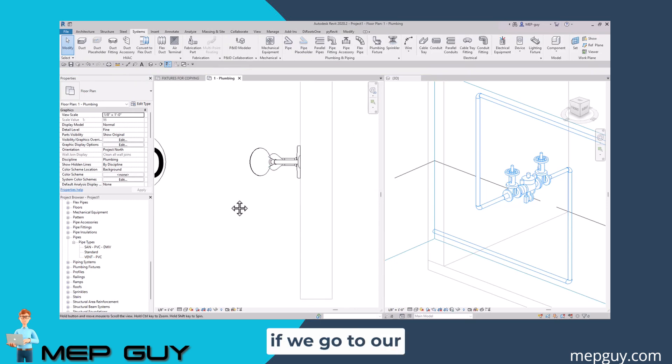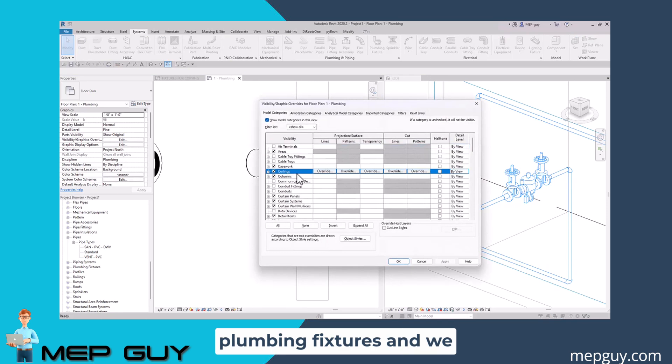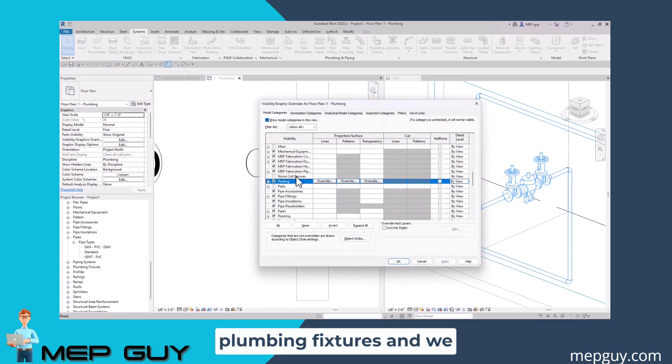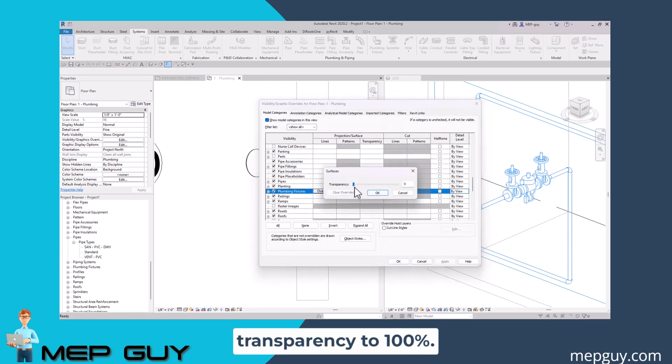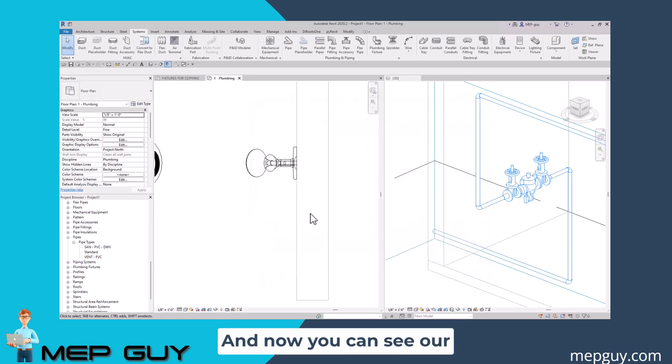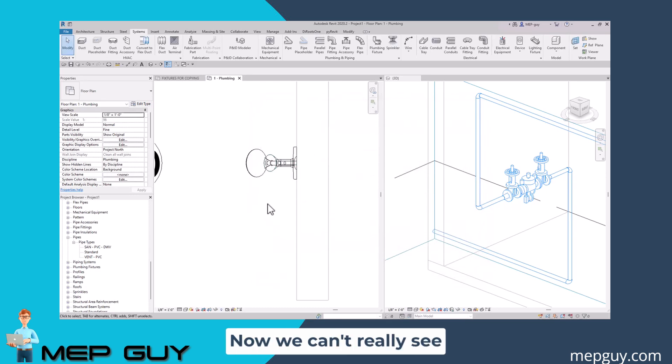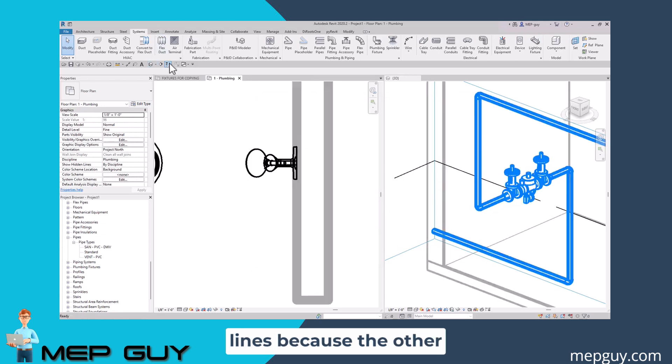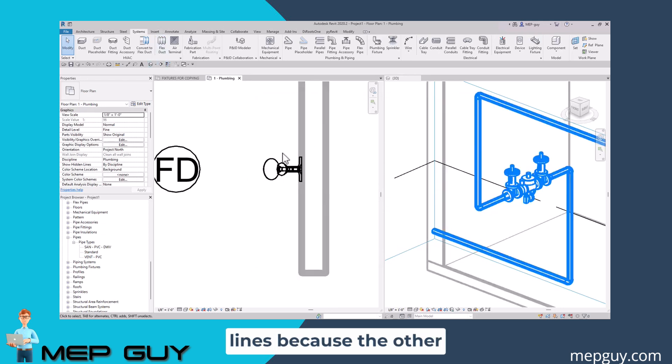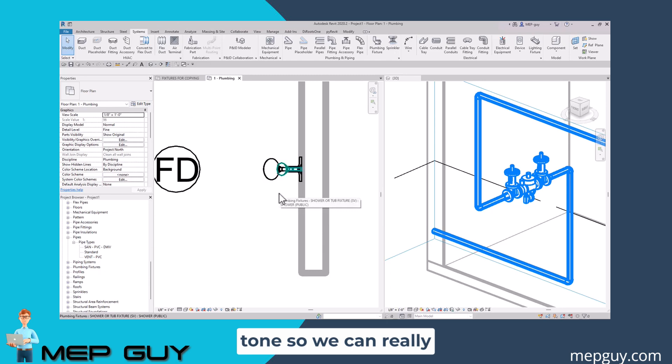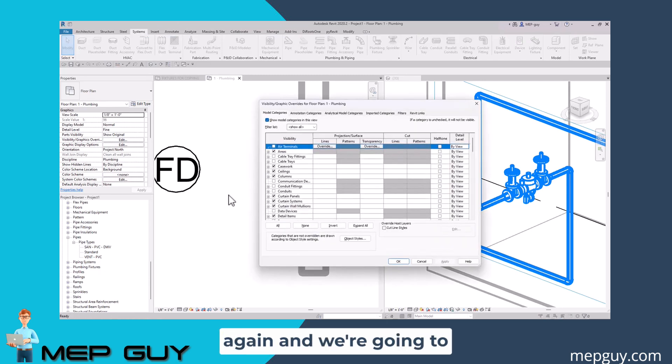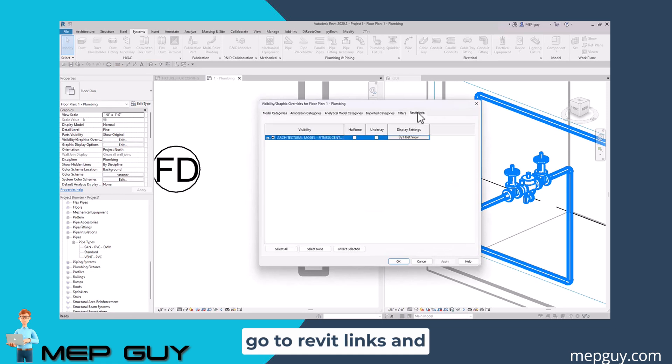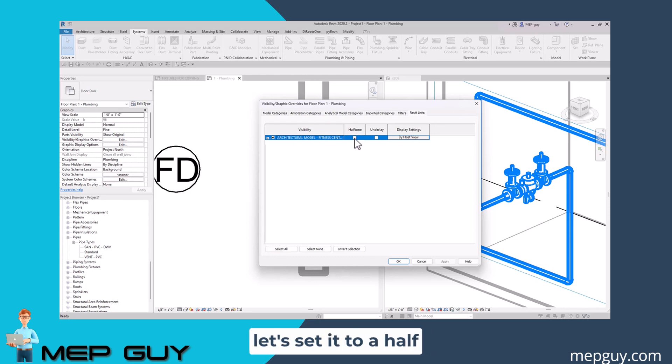If we go to our visibility graphics, VV, we can go down to plumbing fixtures and set the transparency to 100 percent. Let's click that and set it to 100 and click OK. Now you can see our fixture shows up, but we can't really see our fixture that well. Let's turn on the thick lines. Maybe we want to set everything to halftone so we can really tell what's ours and what's the architect's. I'm going to go to VV again, go to Revit links, and set the architectural model to a halftone in an underlay and click OK.